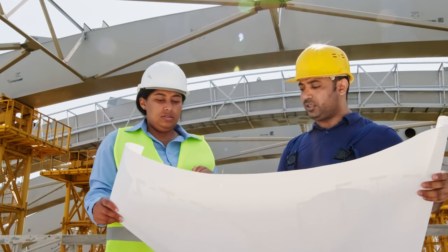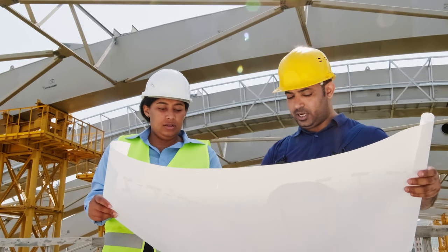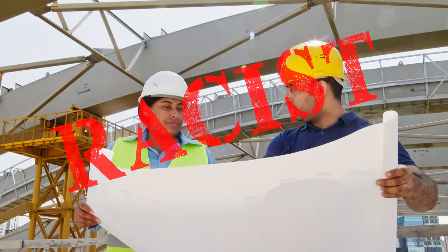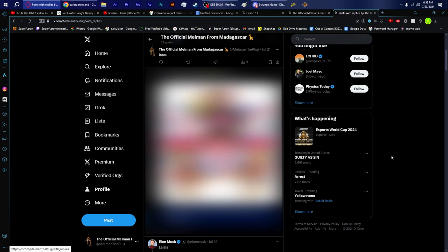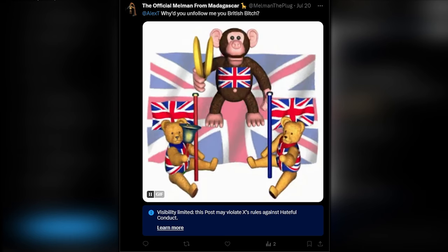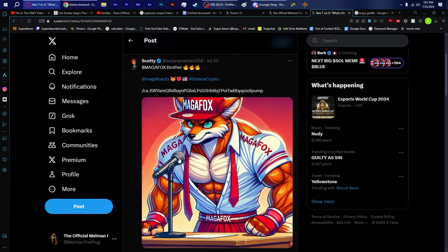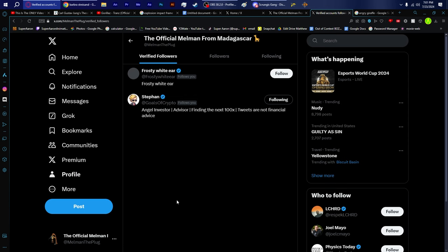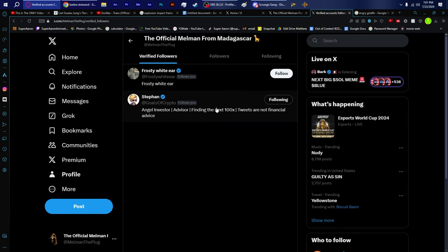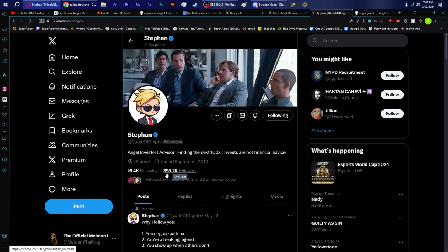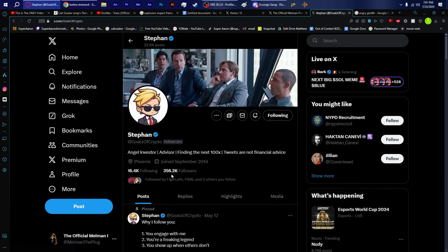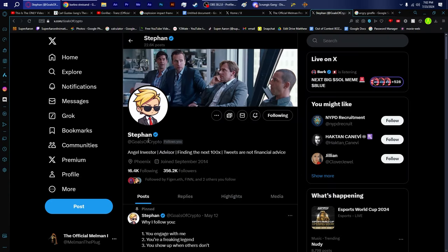I crafted one response, but Twitter took it down because it violates the rule against hateful conduct. Why? What did you say? This is what they considered hateful conduct. What the f*** is MAGAFOX? I replaced Alex T as my main b***h because I have Stefan now with 356.2 thousand followers. Goals of crypto? He follows me. He follows Melman the Plug. Twitter is f***ing stupid!